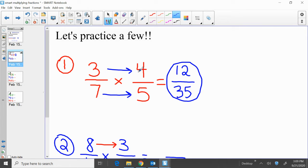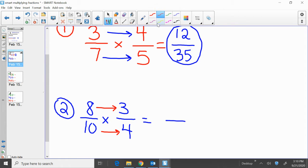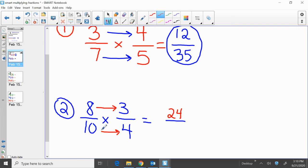We got that 12 by multiplying 3 times 4 across the top in our numerator. We got that 35 by multiplying 7 times 5 across our denominator on the bottom. Moving on to 8 tenths times 3 fourths. Multiply across the top, our two numerators: 8 times 3, that's 24. Multiply across the bottom, our two denominators: 10 times 4, that's 40.